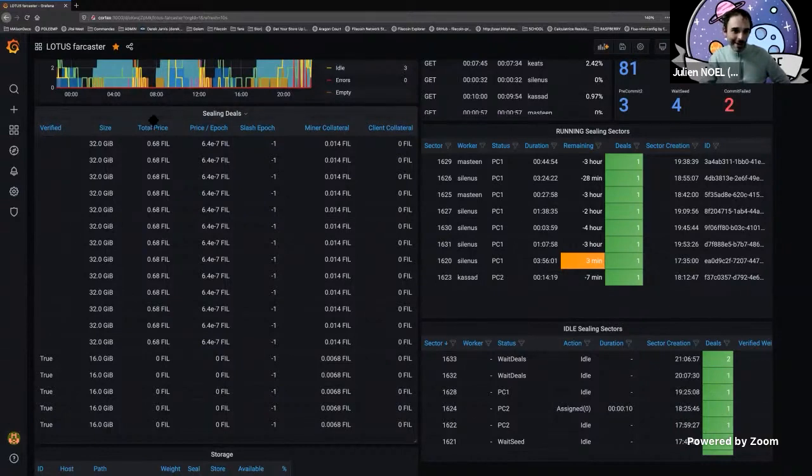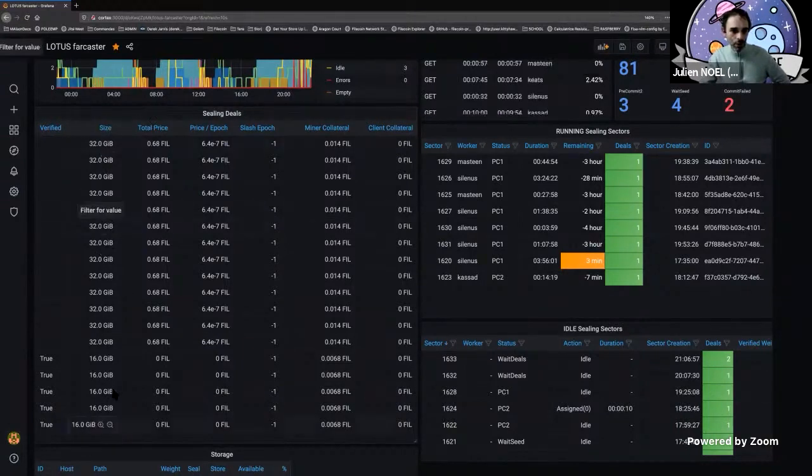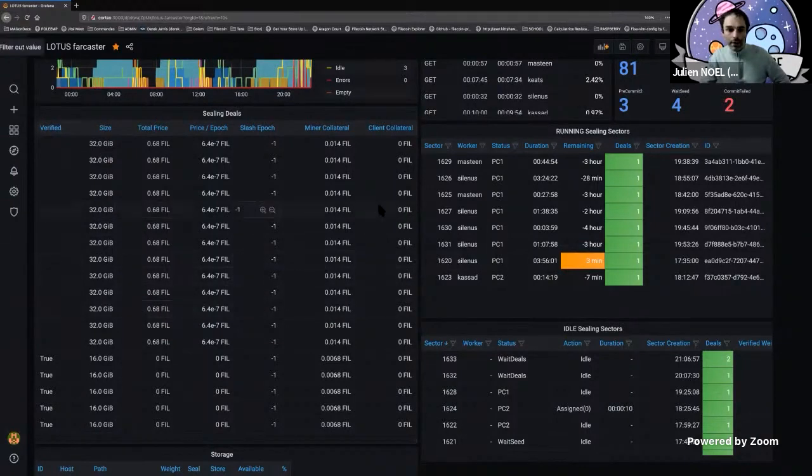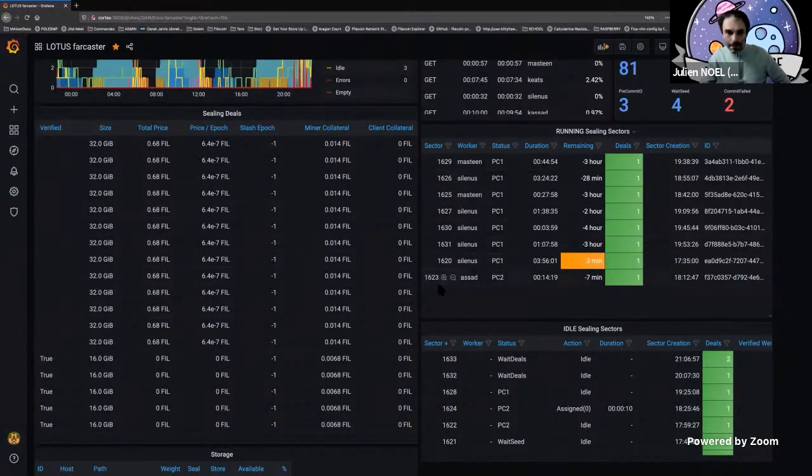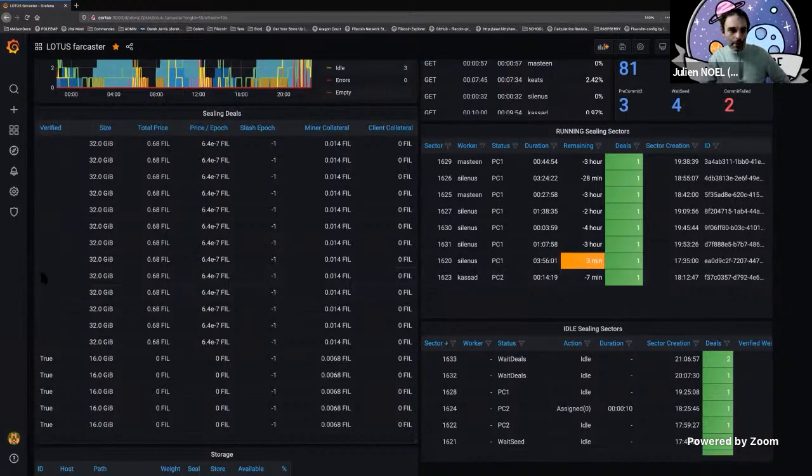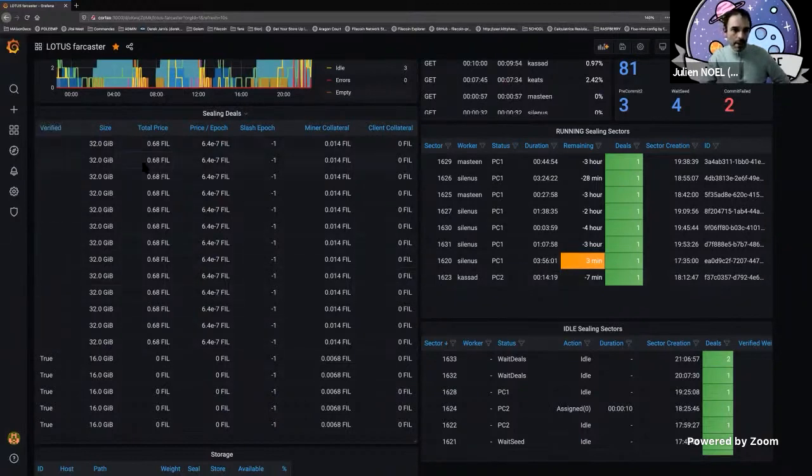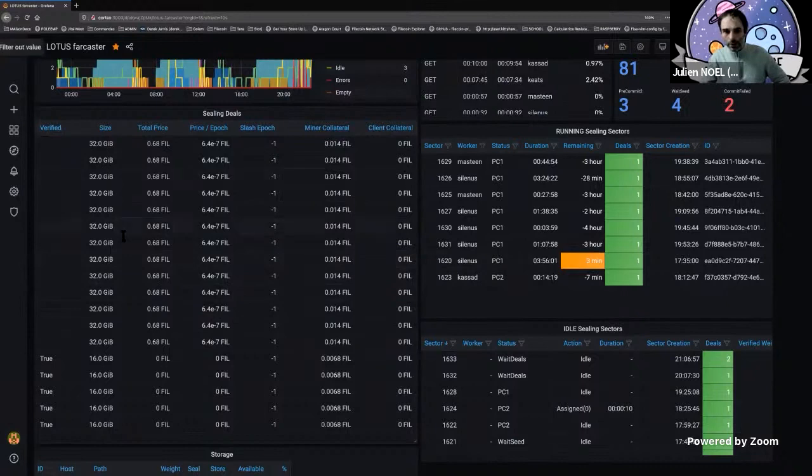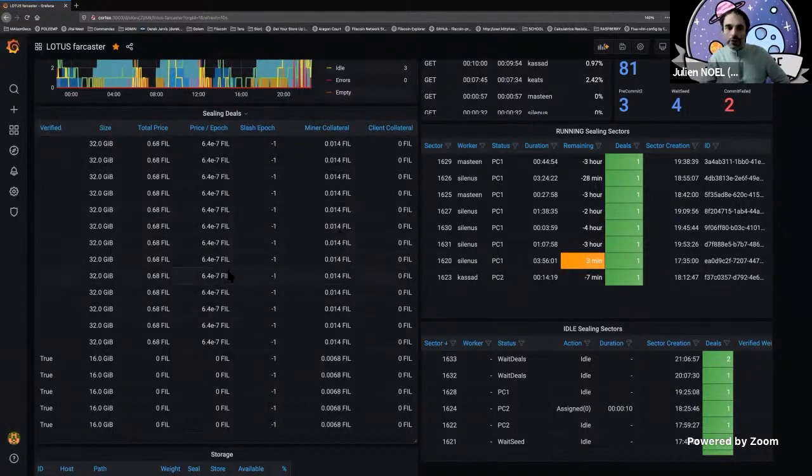What you can see here is all the deals that are sealing right now. There are sectors attached to them. You can see if a deal is verified or not, the size, how much money is going to bring to you, and the collateral - all the useful information you usually have. This is going to be enriched. Soon you will probably also have who is the client. If you know this client, this can show you the name of the client.